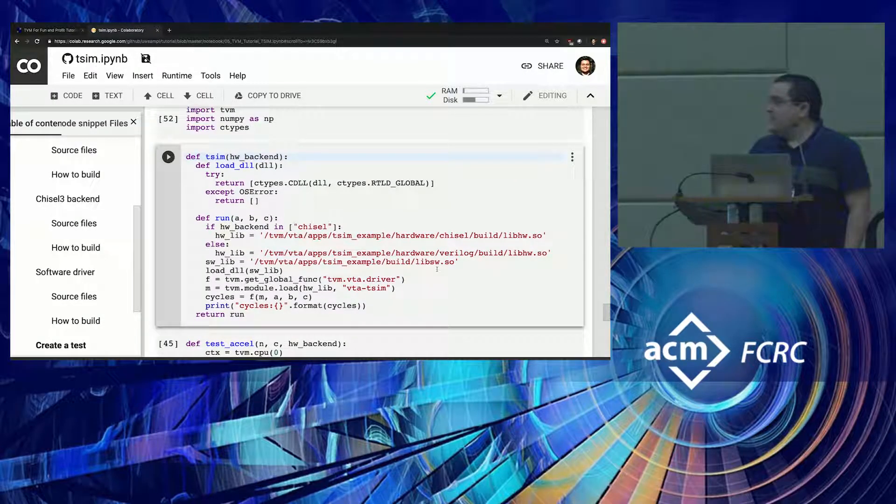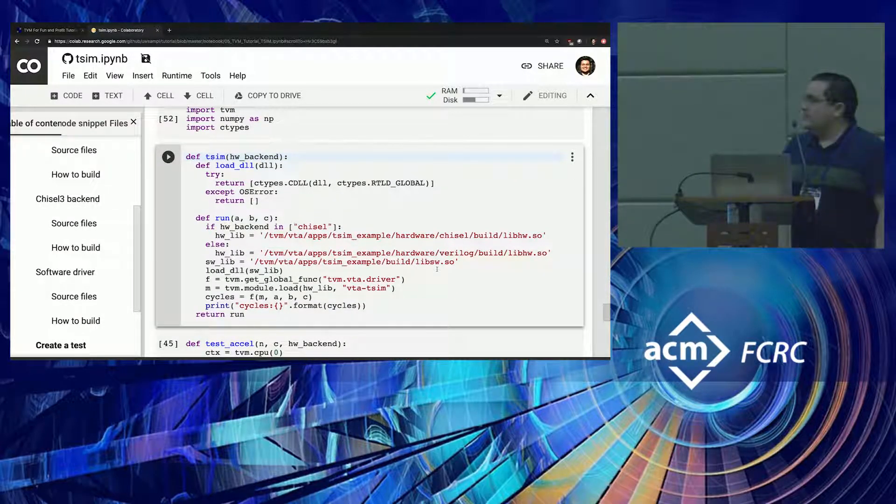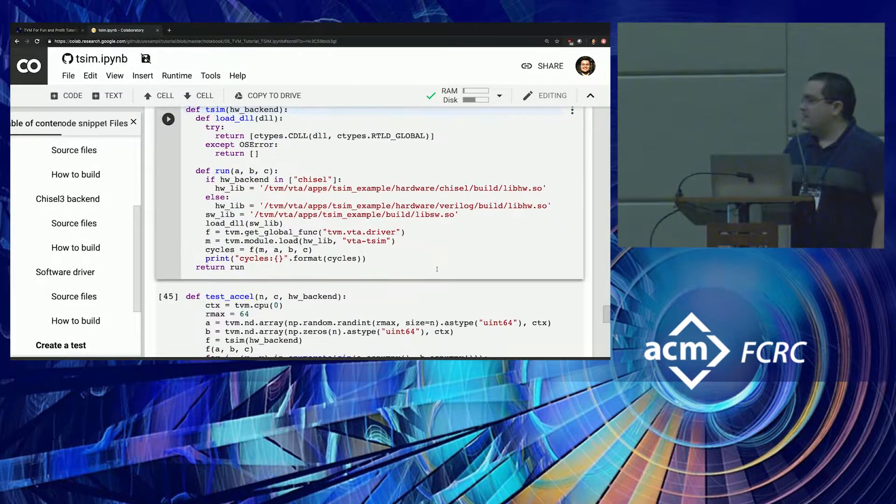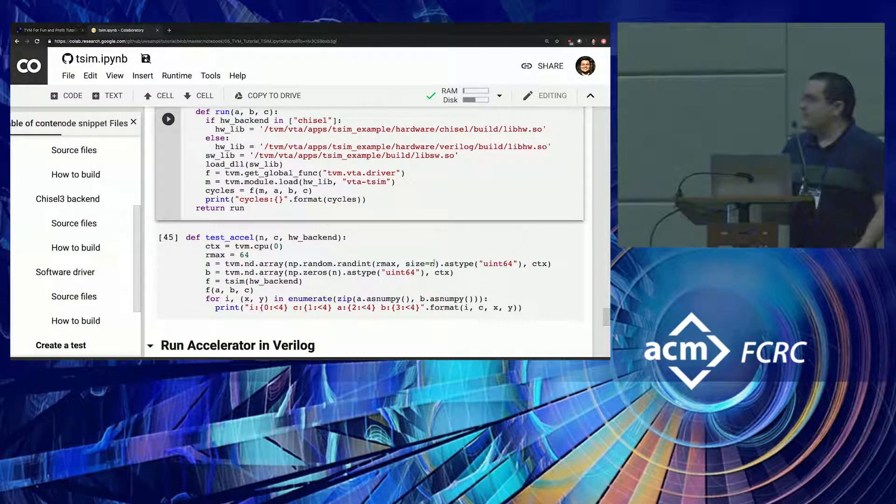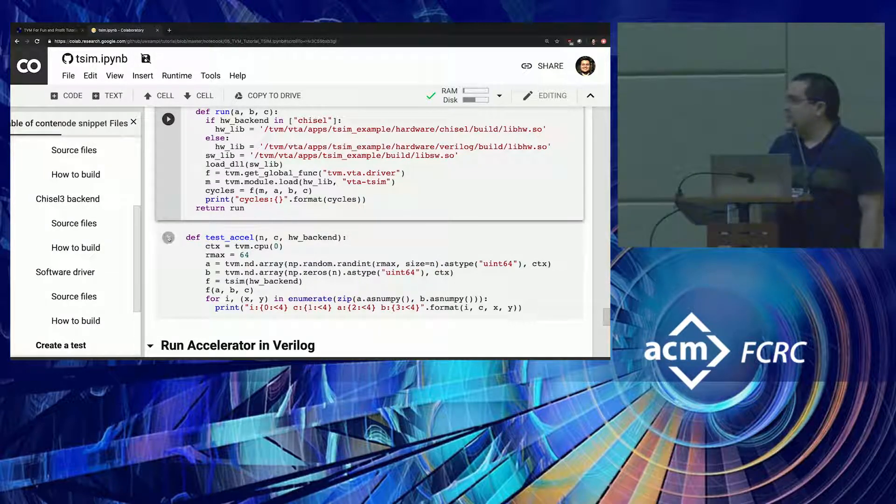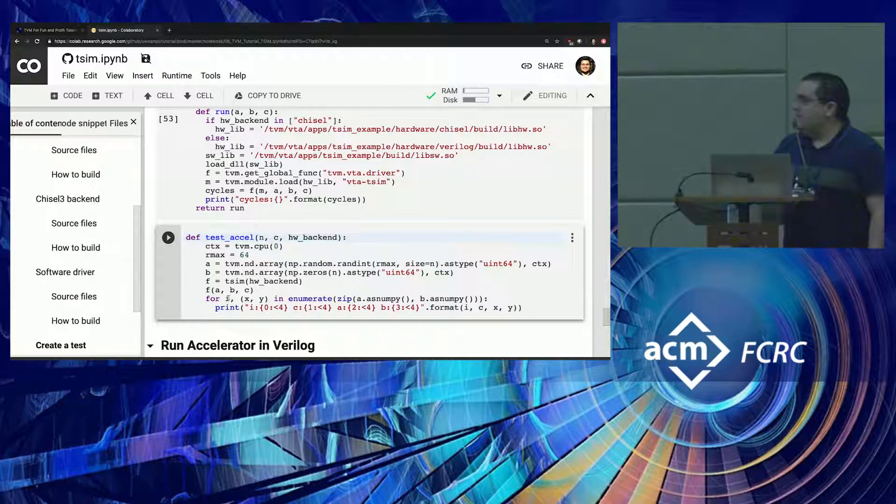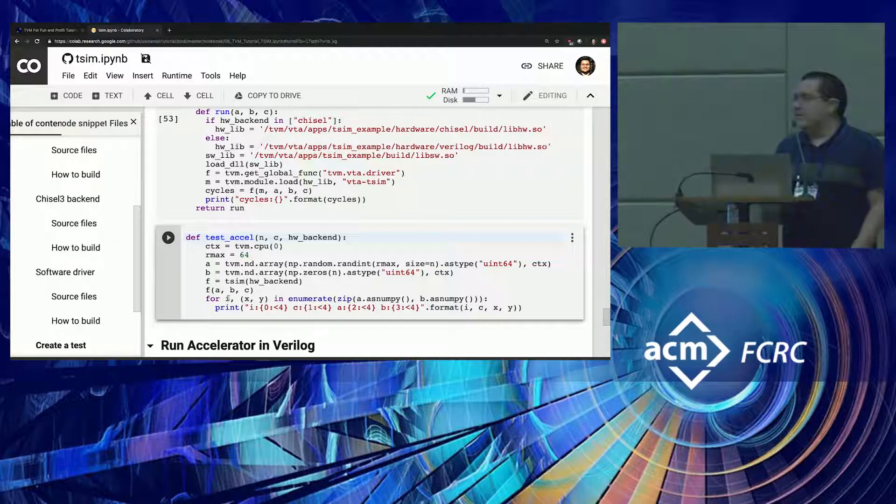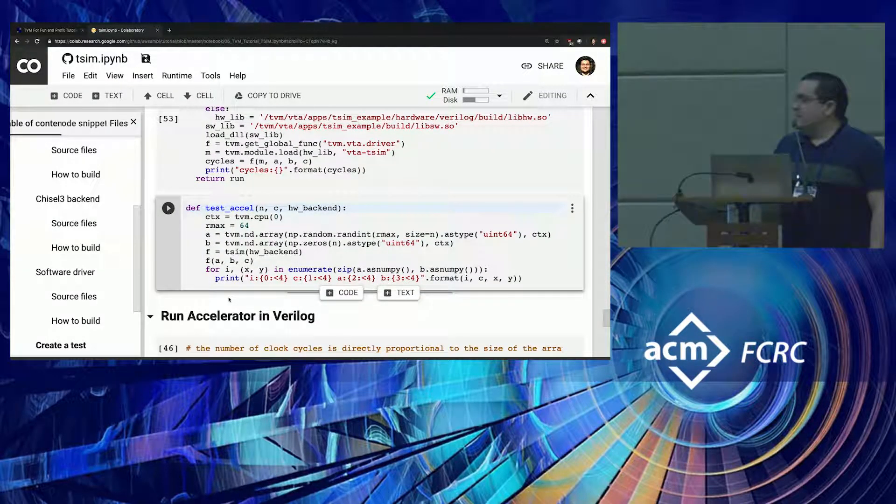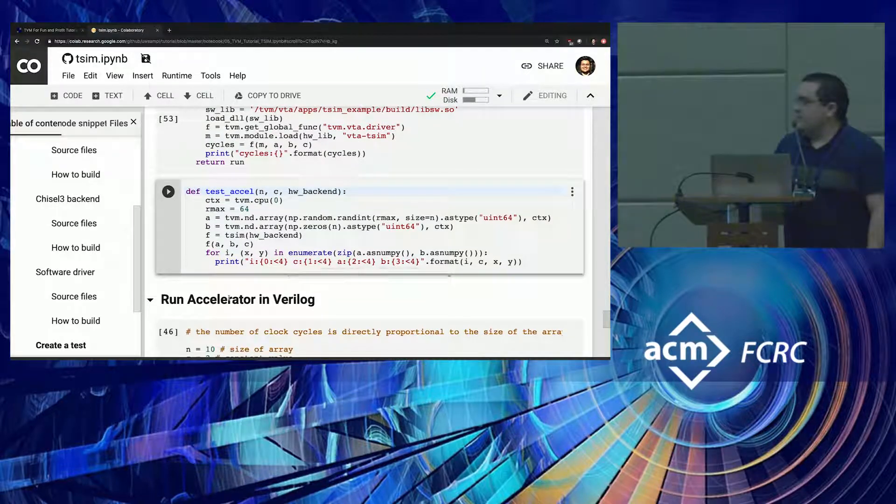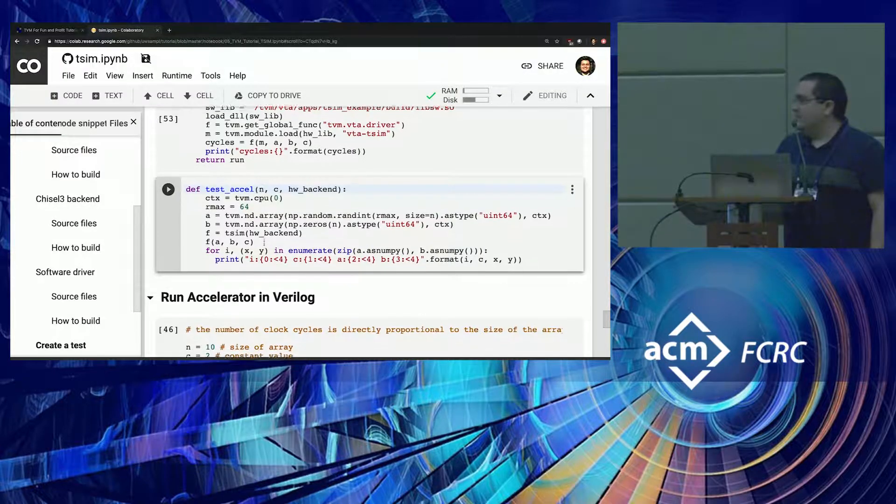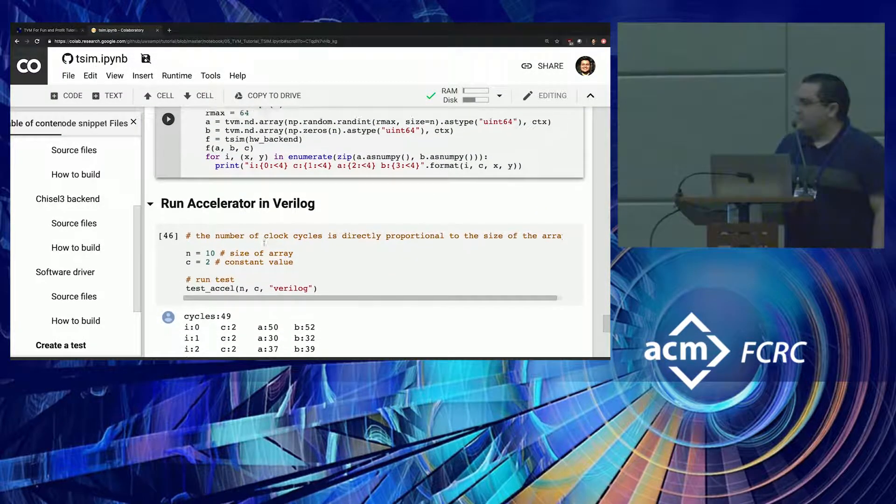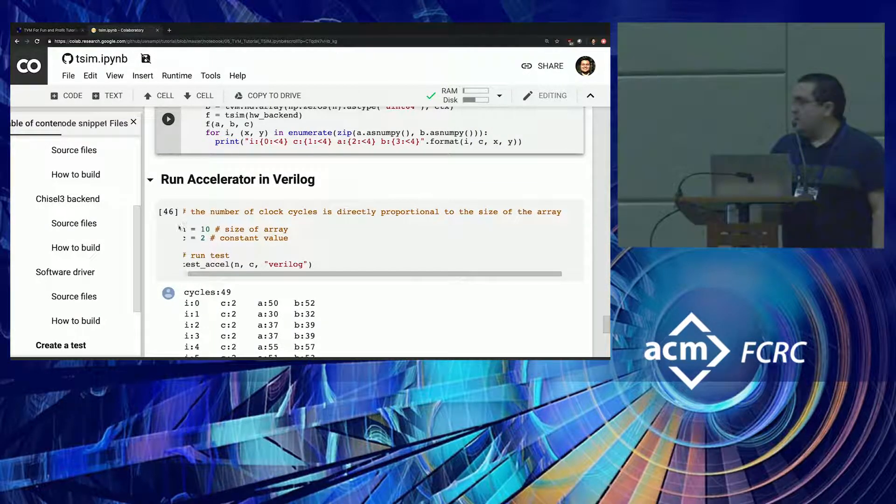In this part, we are creating a test, which means we're going to create a frontend in Python for that driver. Here we're importing the regular TVM libraries. We are defining a function that, depending on the backend selected, we're going to load a shared library. For example, if people select Chisel, it will load the Chisel's shared library of our design. Otherwise, it will load the Verilog version. And then the software driver is being loaded here. This function will showcase how people can use all of this infrastructure to have their own designs on TVM.